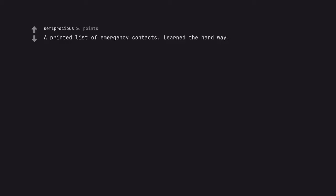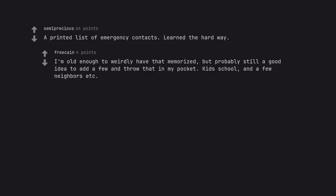A printed list of emergency contacts. Learned the hard way. I'm old enough to weirdly have that memorized, but probably still a good idea to add a few and throw that in my pocket. Kids' school and a few neighbors, et cetera.